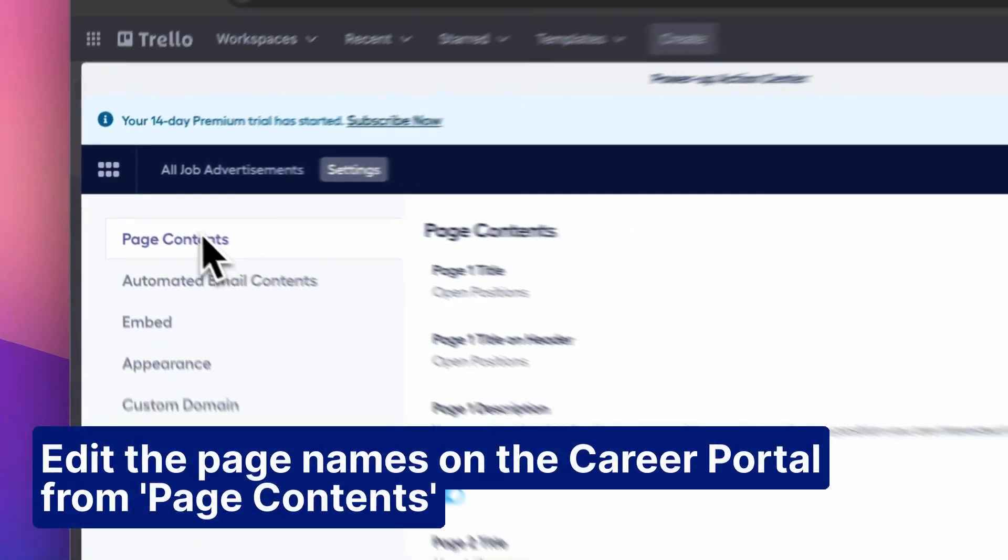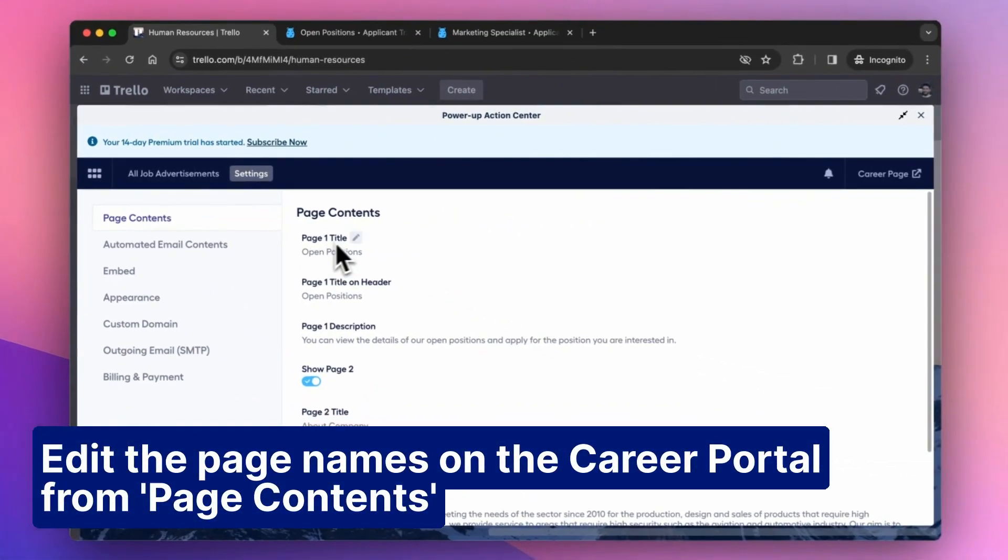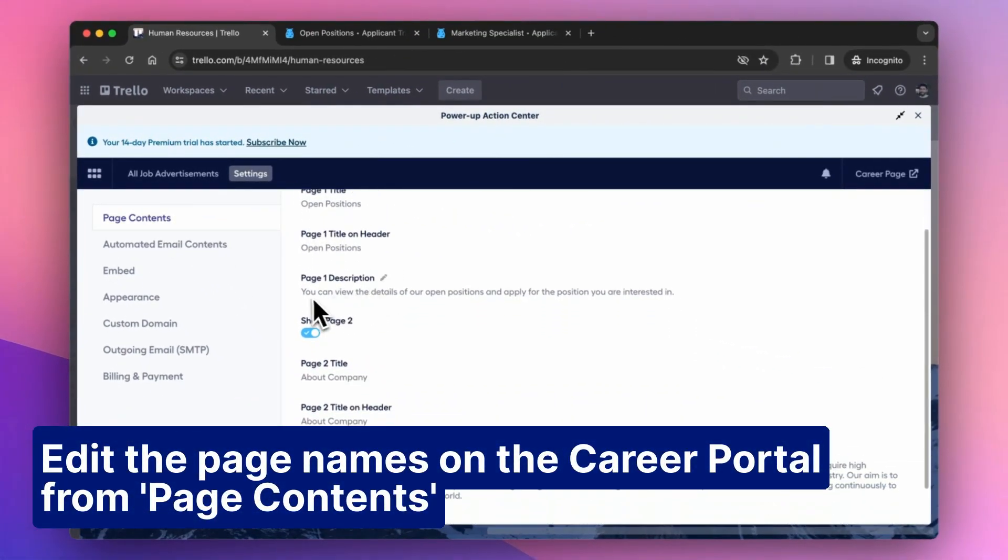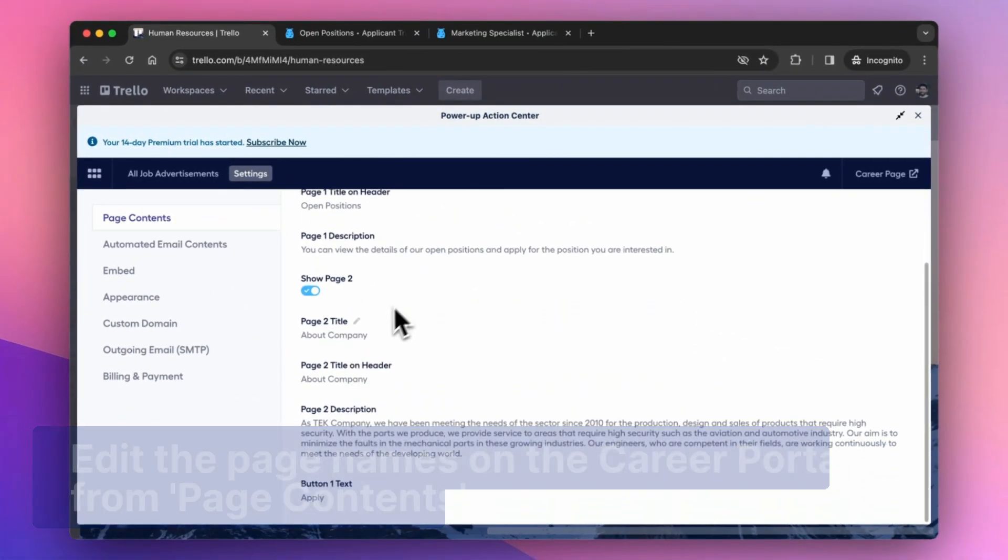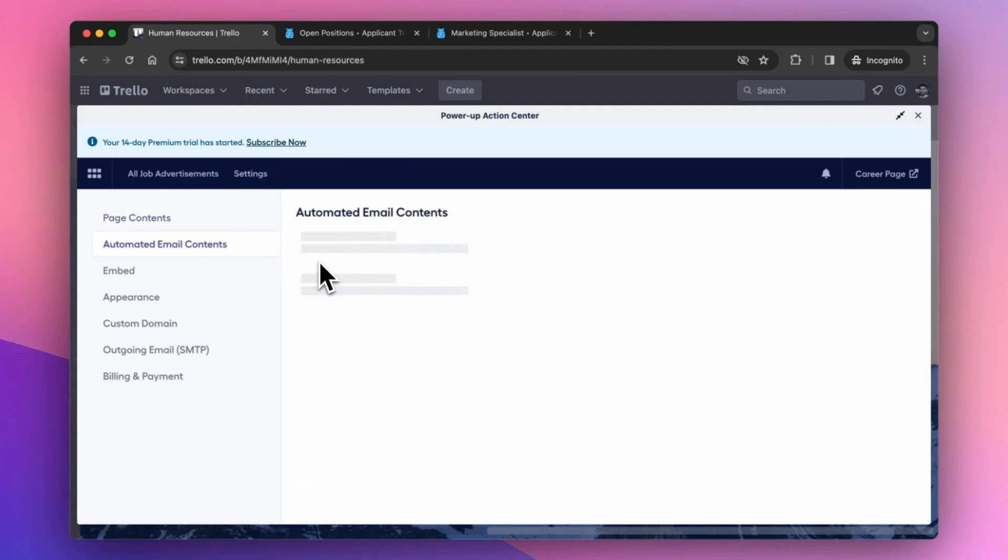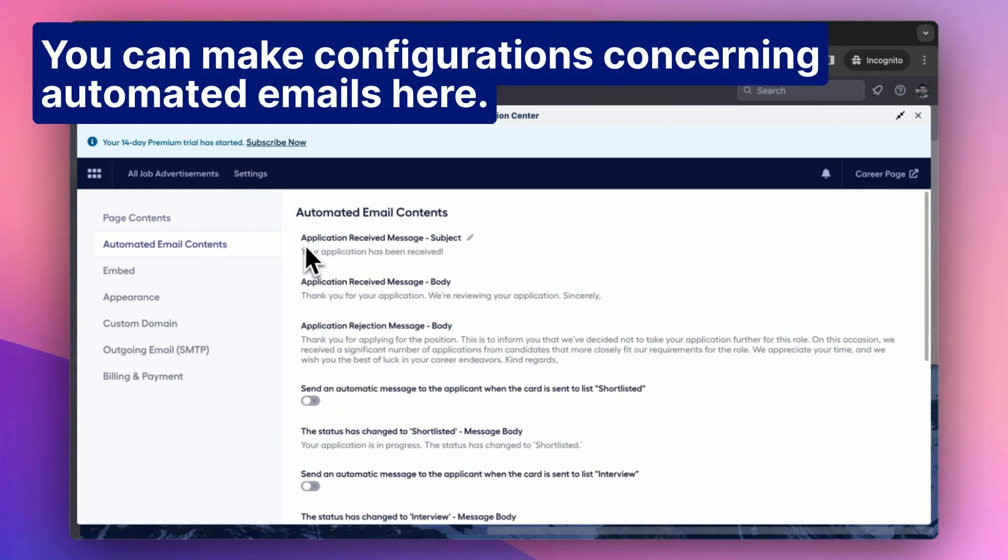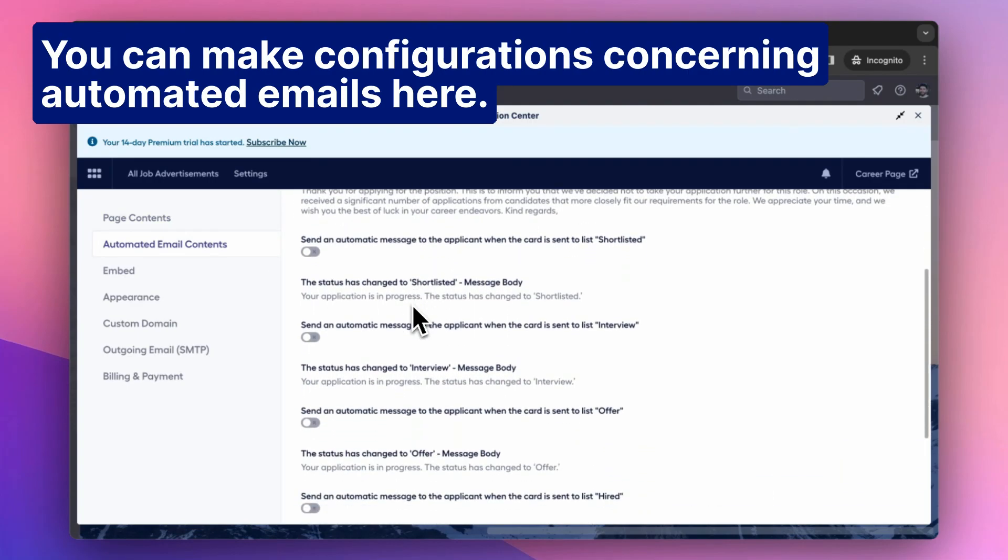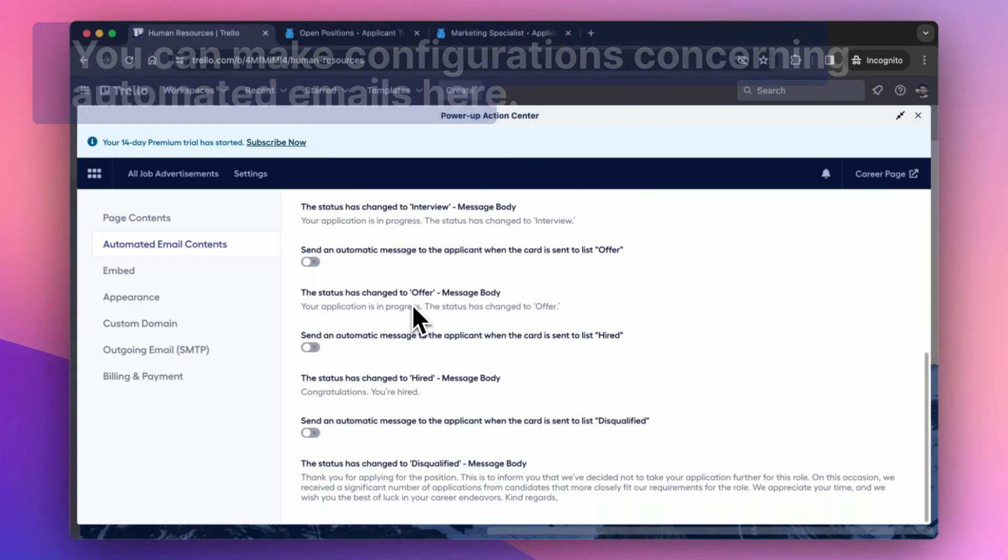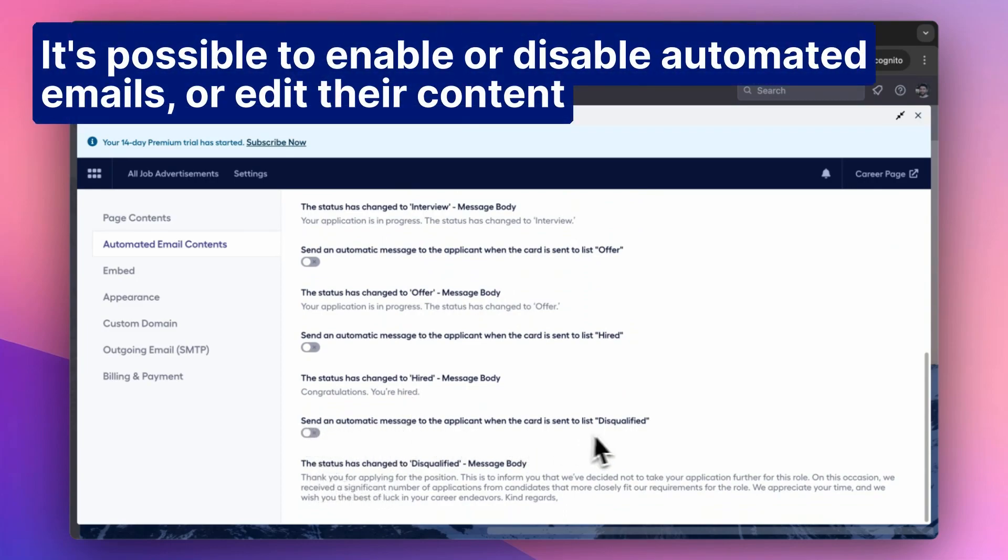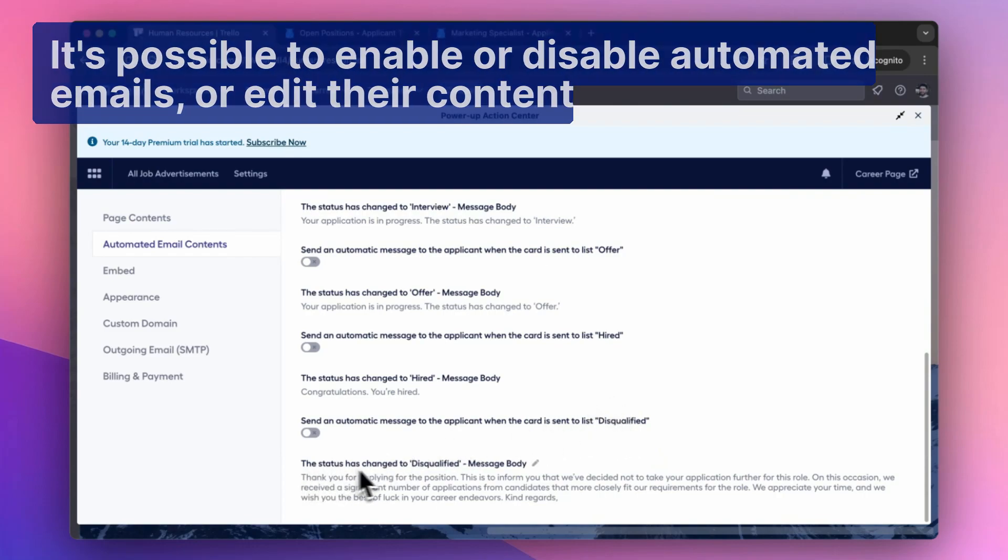Edit the page names on the Career Portal from Page Contents. You can make configurations concerning automated emails here. It's possible to enable or disable automated emails, or edit their content.